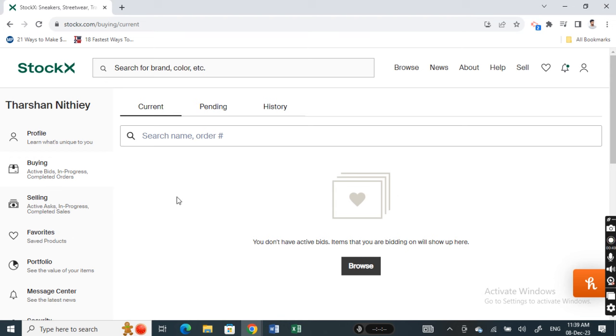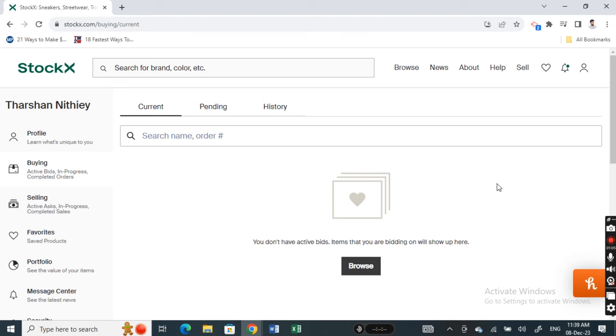If you want to cancel it, simply select that order. So under current, you'll just select that order and then hit on the cancel button. Since the item is not shipped, it will be easier for you to simply cancel it. Just select it, confirm, and then cancel it. And that's it, you can cancel the order. Hope this video is helpful. I will see you in another video.